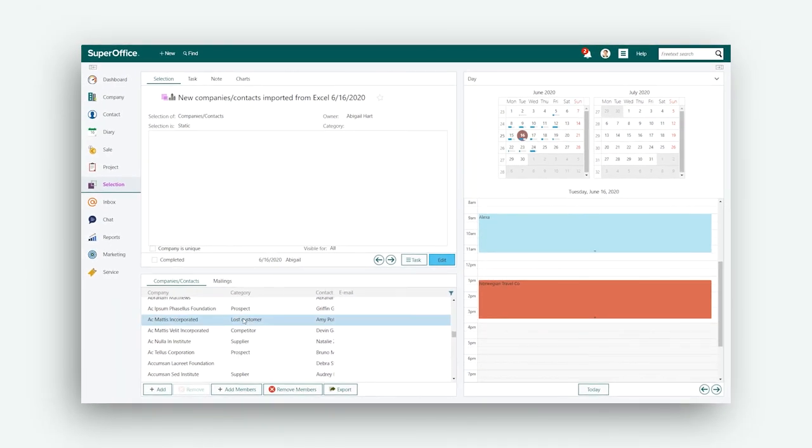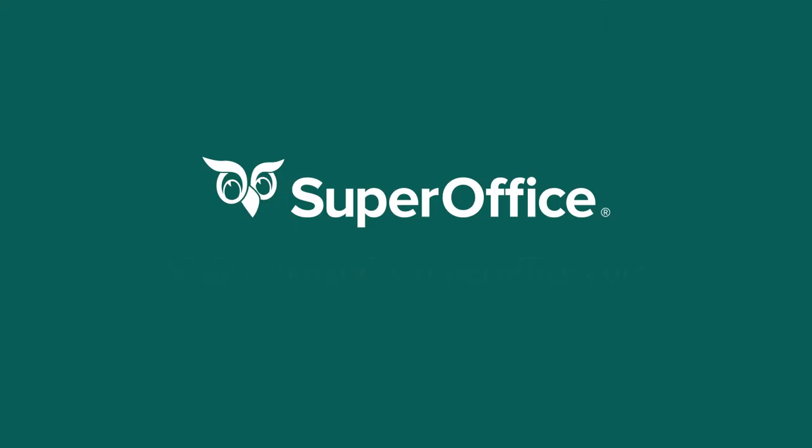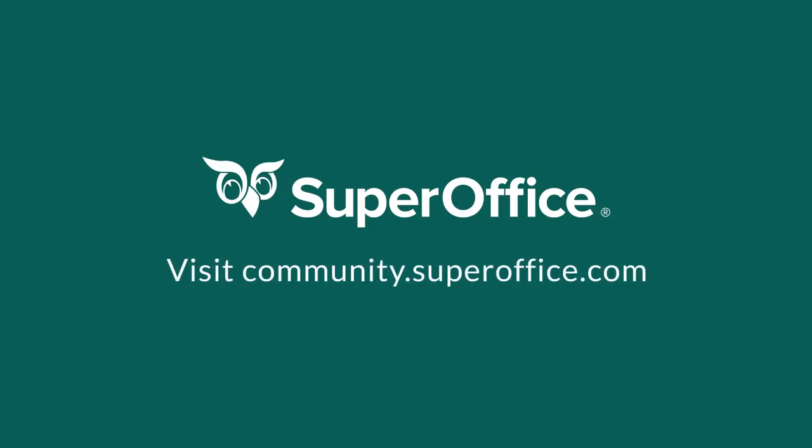We have now shown you how to import data to SuperOffice. For more help, please go to our community site or to the help menu in SuperOffice. Thank you.